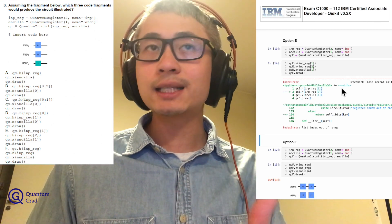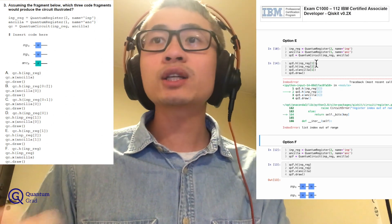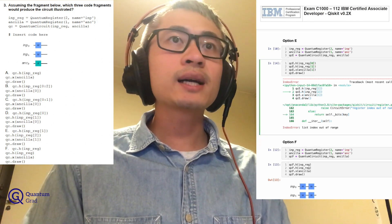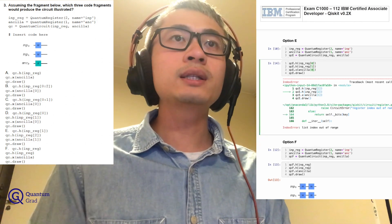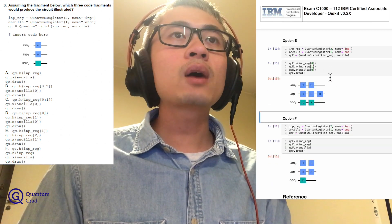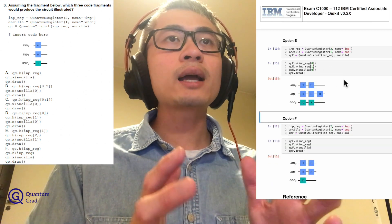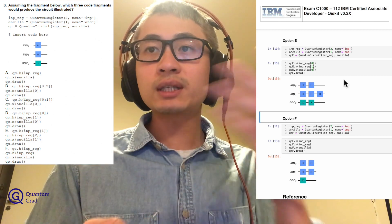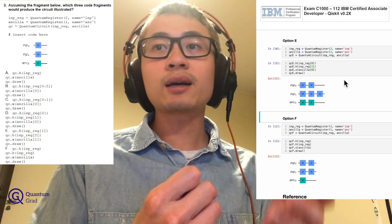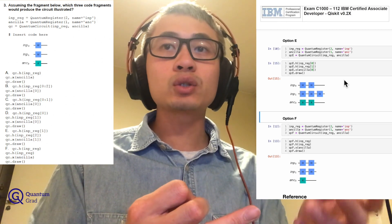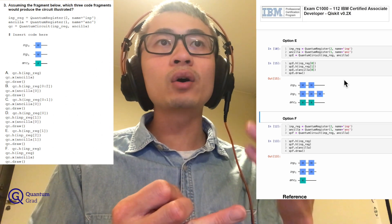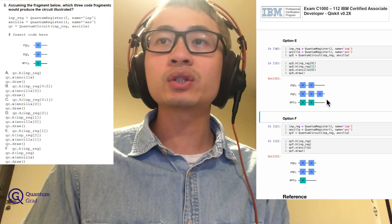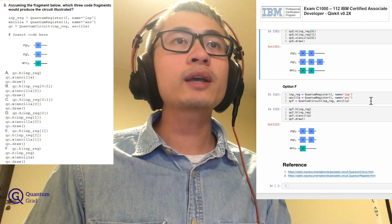We can modify option E slightly to make it work by changing the indices to 0, 1, 0 — so INP_reg[0], INP_reg[1] for the H gates, and ANCLA[0] for the X gate. With those corrections we can draw the circuit. But as written, option E is incorrect.